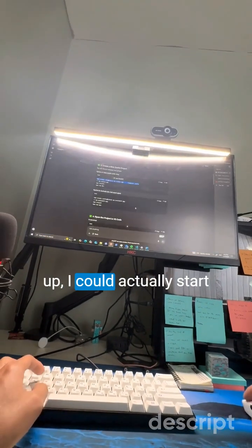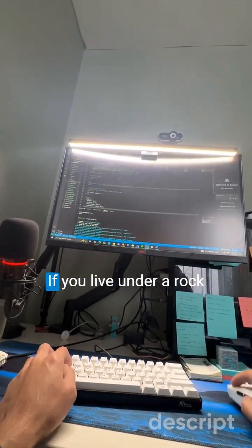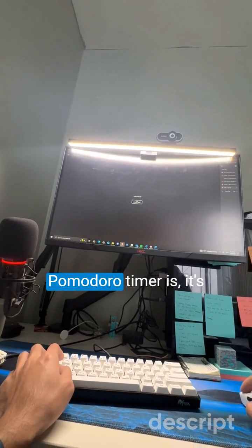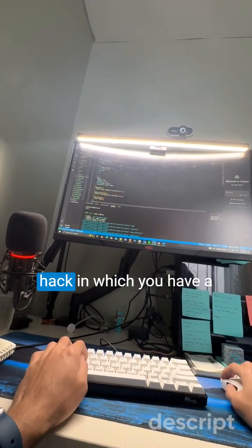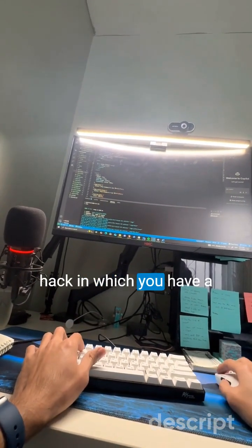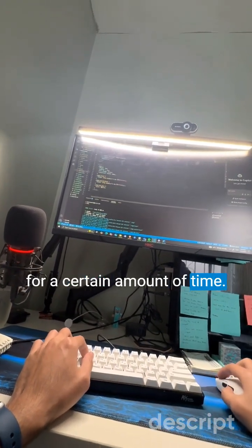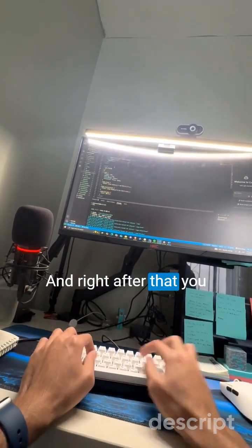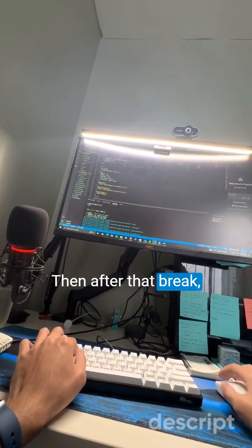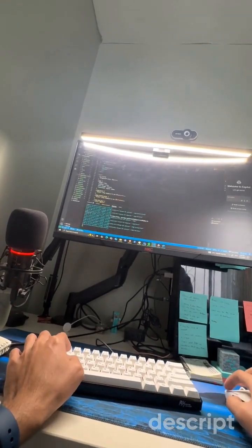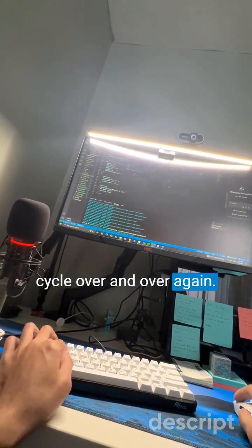Once I finally got it set up, I could actually start coding my Pomodoro timer. If you live under a rock and don't know what a Pomodoro timer is, it's essentially a productivity hack where you have a timer and you do work for a certain amount of time, and right after that you have a short break for, let's say, five minutes. Then after that break, you do another timer and continue working, repeating the cycle over and over again.